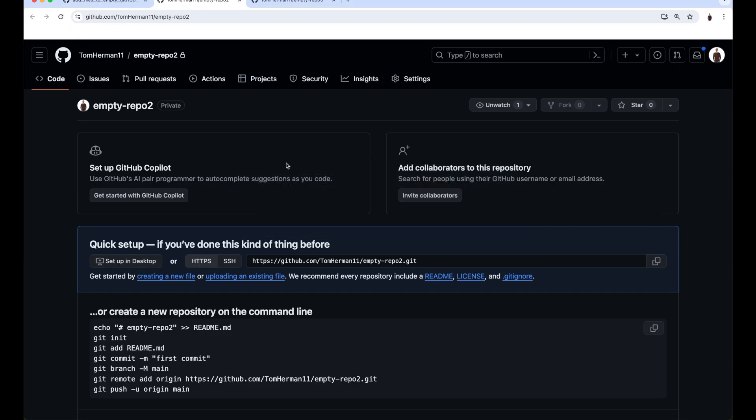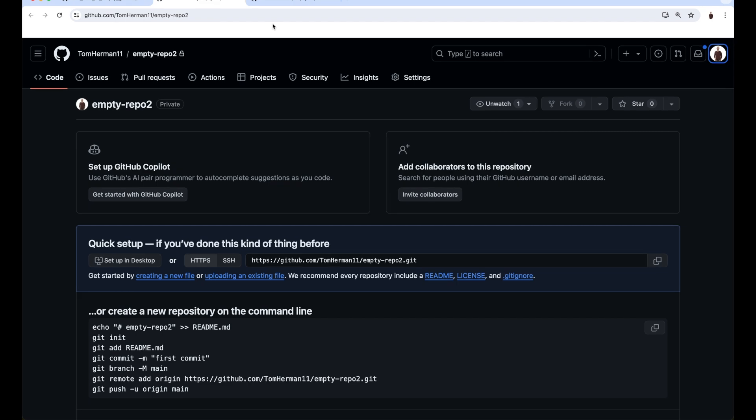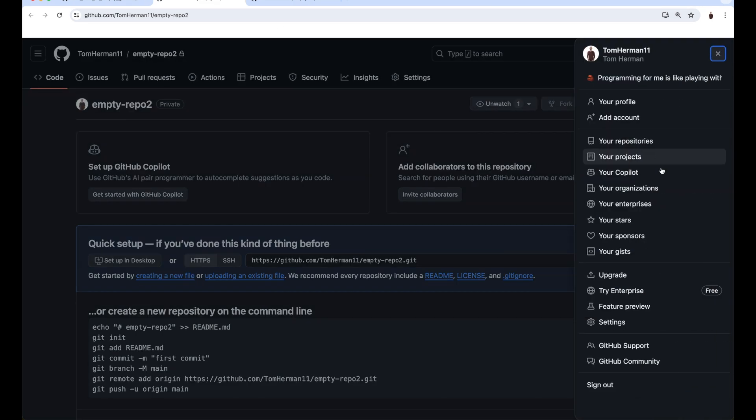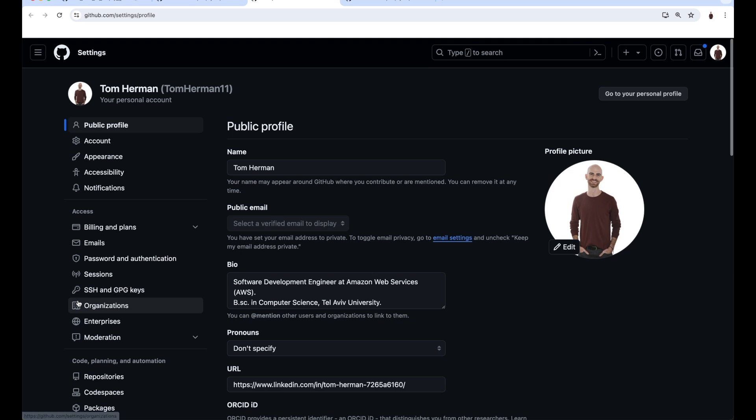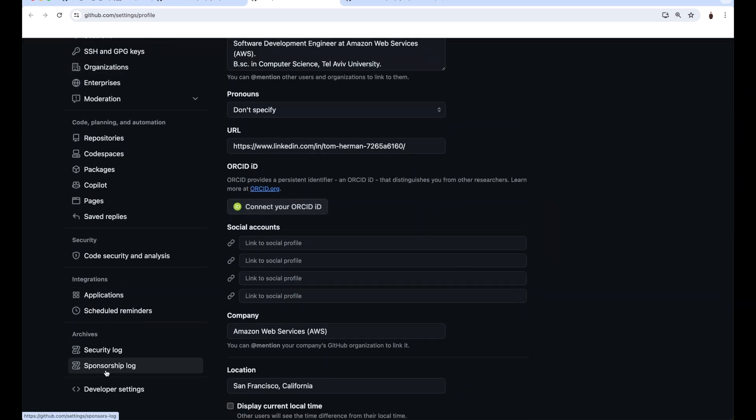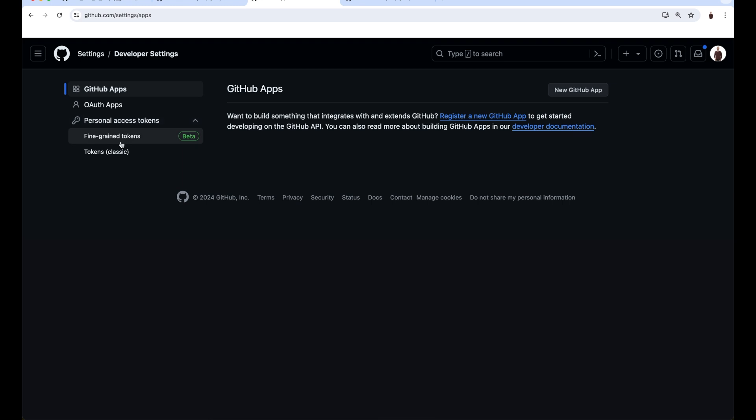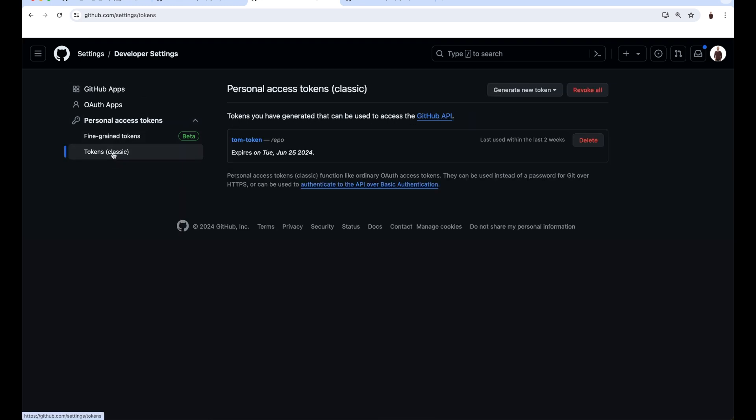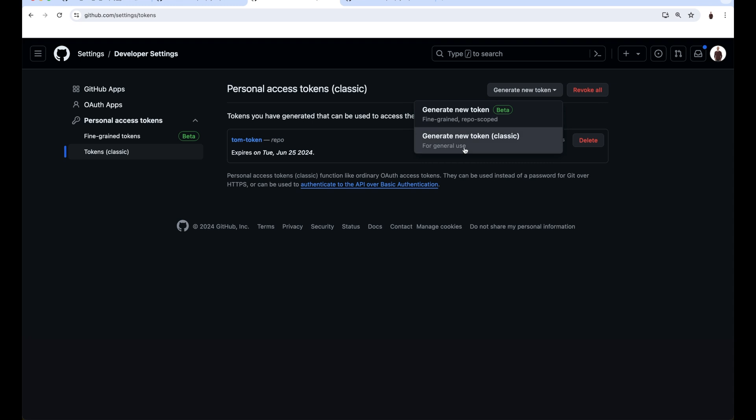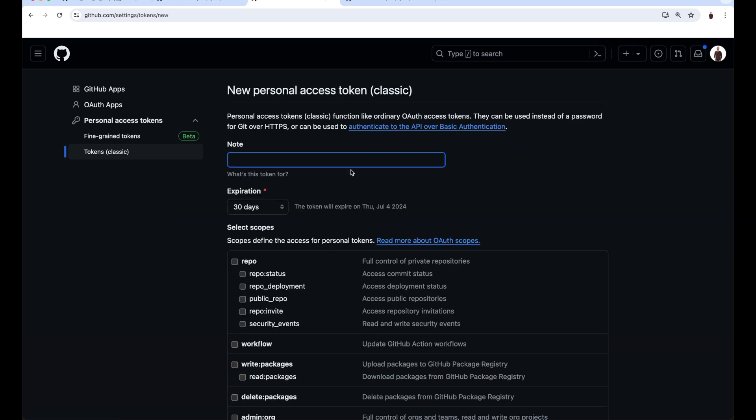I'll show you now how to create a PAT. In GitHub, click on your profile, Settings, Developer Settings, Personal Access Tokens, Tokens Classic, Generate New Token, Generate New Token Classic.